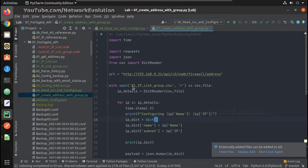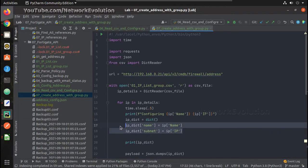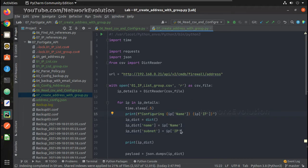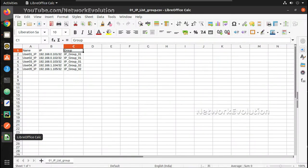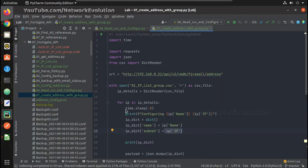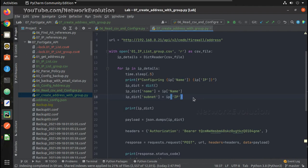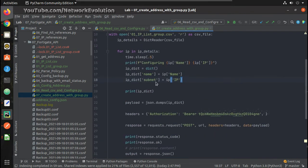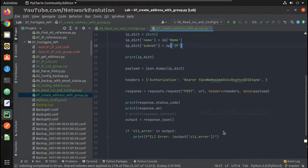Looking at our Python logic, we are first creating the address object. From the CSV file we are taking 'name' and 'ip'. We can see in the CSV file we take name and IP to frame the URL. We need to frame the group URL similarly, putting the group name as a variable in the URL. We will iterate through each IP object and pass it in the URL as well. Once this is completed, the IP address object will be created.